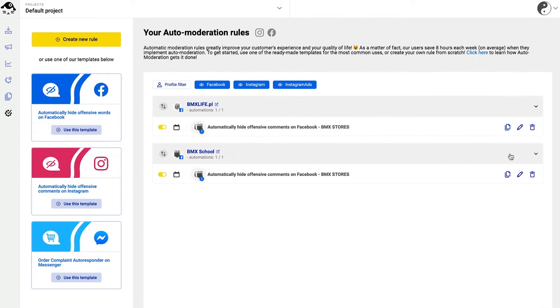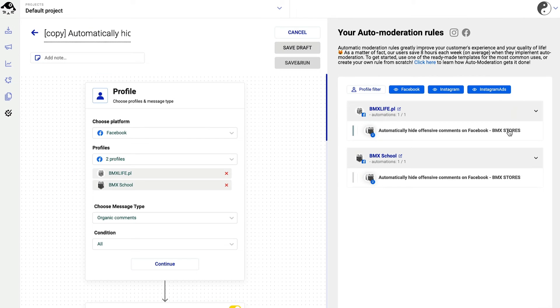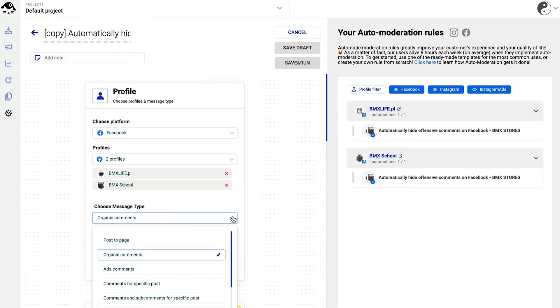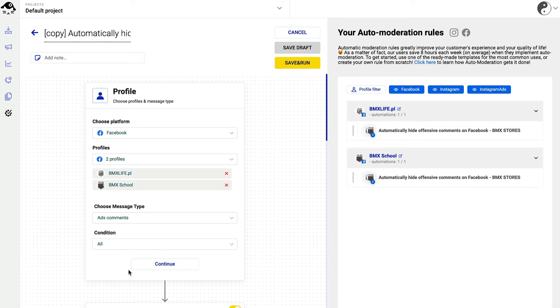Remember that you can always go back and edit your rule or duplicate it and then modify it. For example, you can change the rule to react only to comments on your Facebook ads.